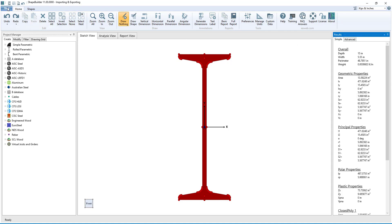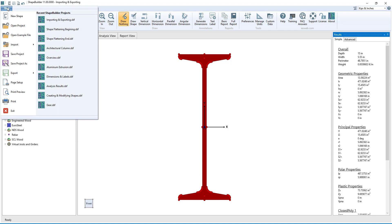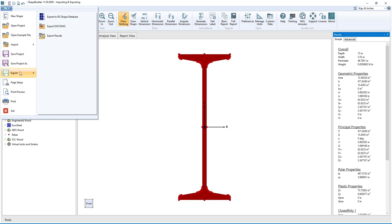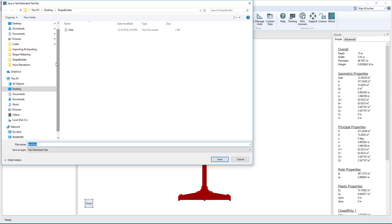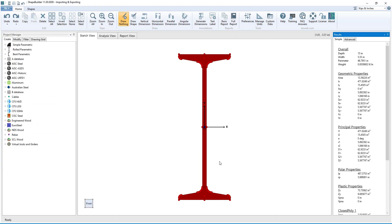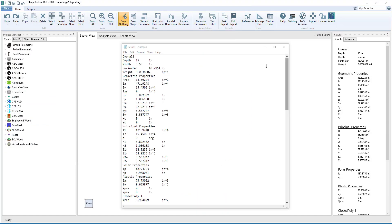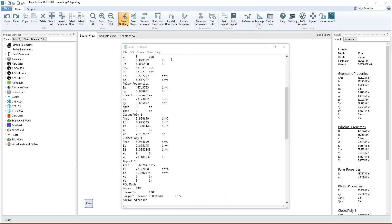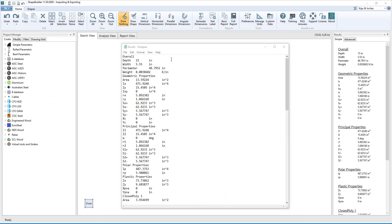We can export all the results from these two tabs to a text file by clicking File, Export Results, and saving the text file. If we open this file, we see the simple and advanced results presented in a tab-delimited manner.